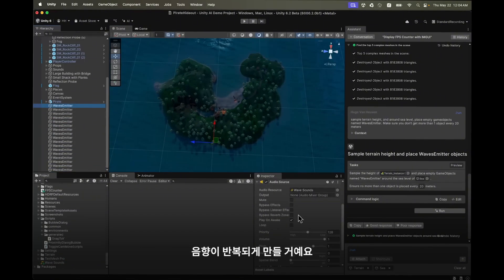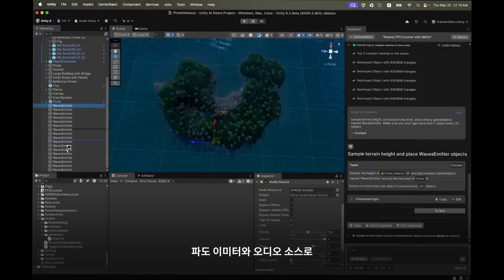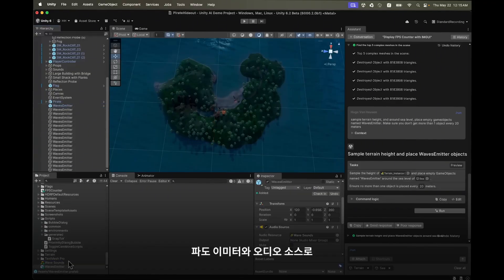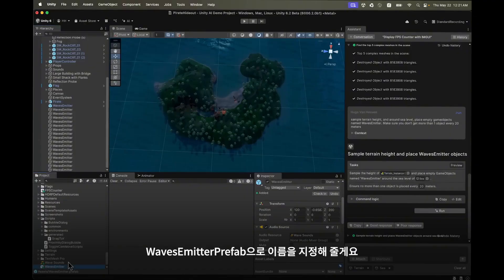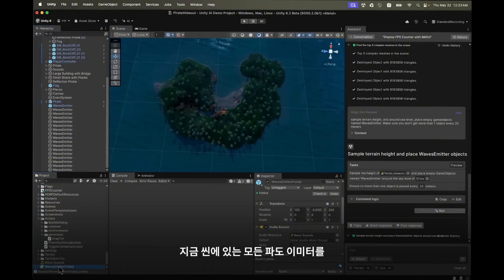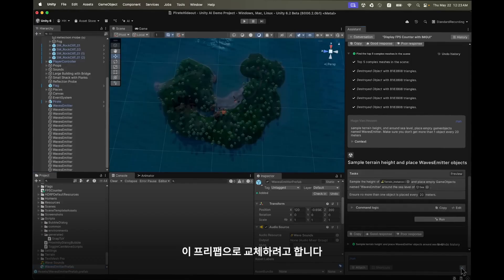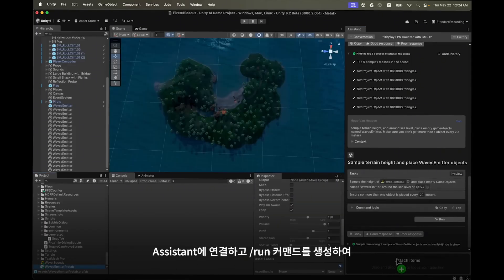Let's continue by adding a wave sound audio clip to one of the wave emitters and I will also make sure that it loops. Then I will use the wave emitter with audio source to create a prefab and I will rename this to wave emitter prefab.